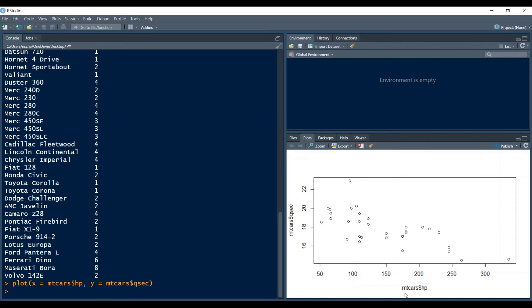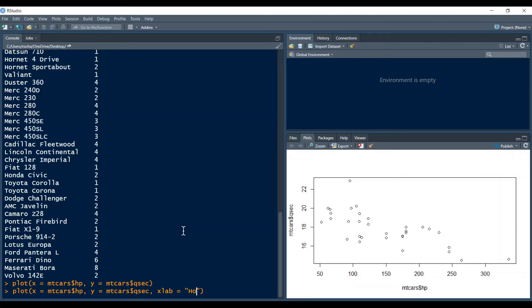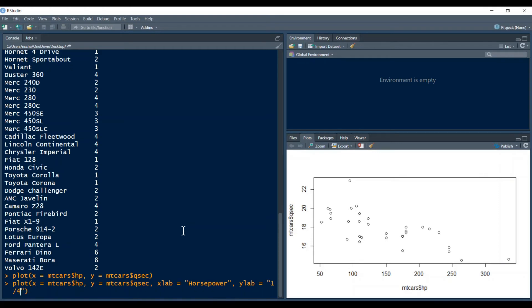So one thing you might want to do is you want to rename the x and the y-axis because right now the labels here do not make a whole lot of sense. To do that we type in after our y variable xlab equals to change the name of the x-axis. So for example I will type in horsepower and for the y-axis accordingly ylab equals and then here I will just type in quarter mile time.